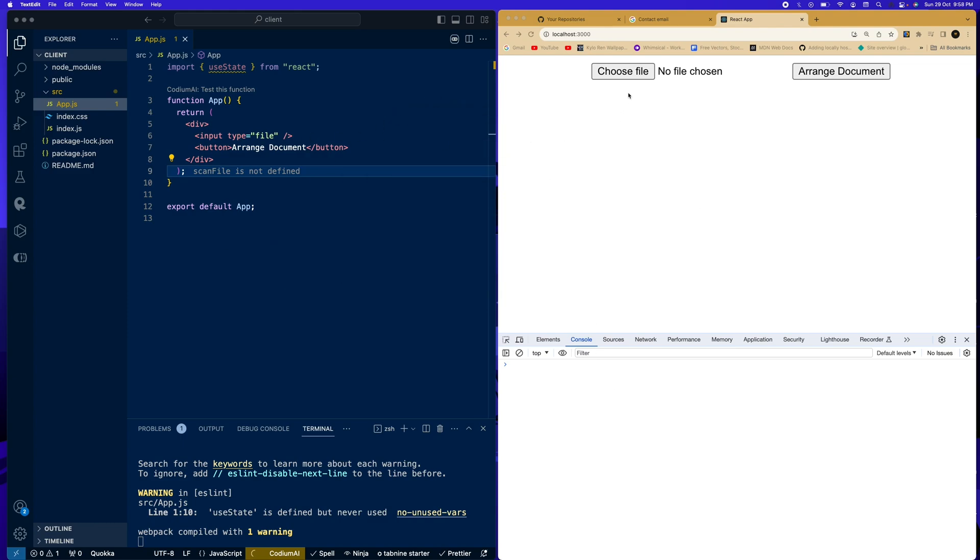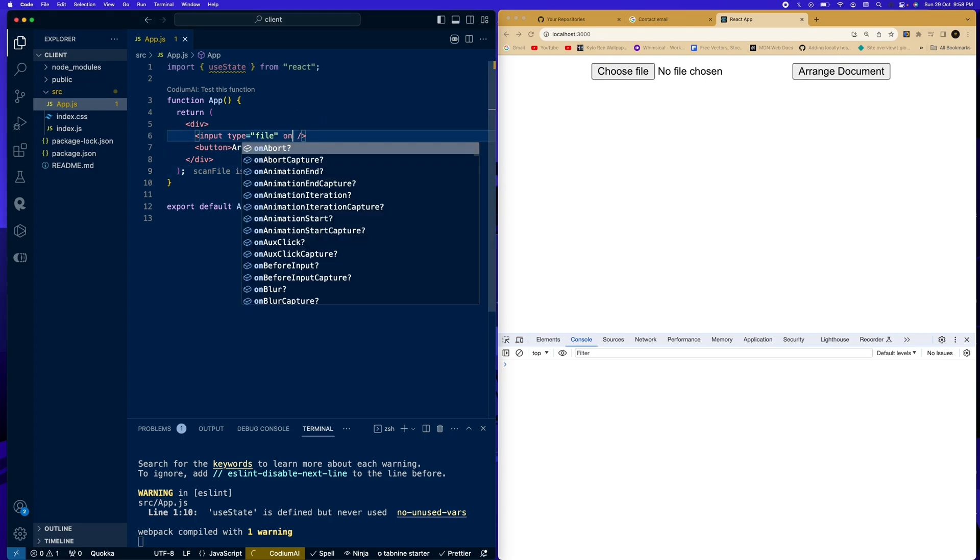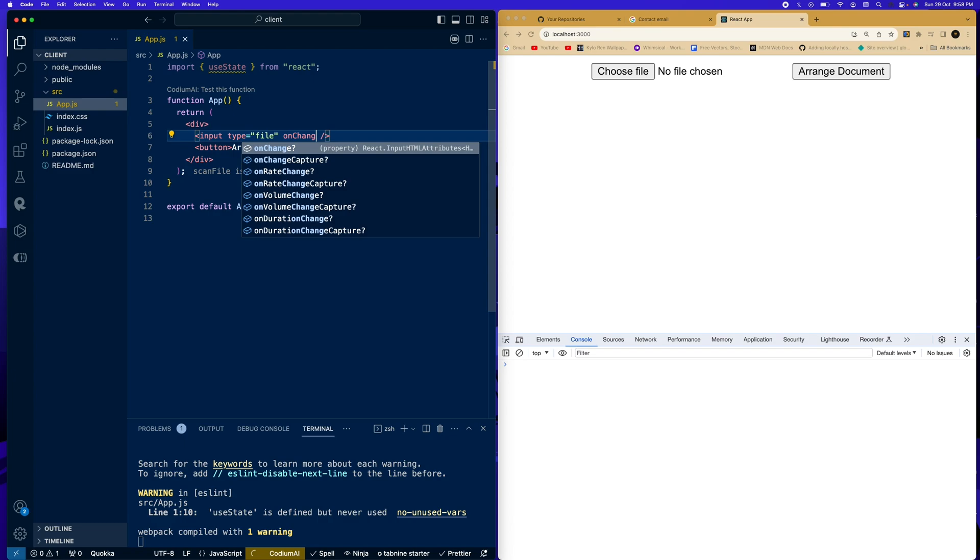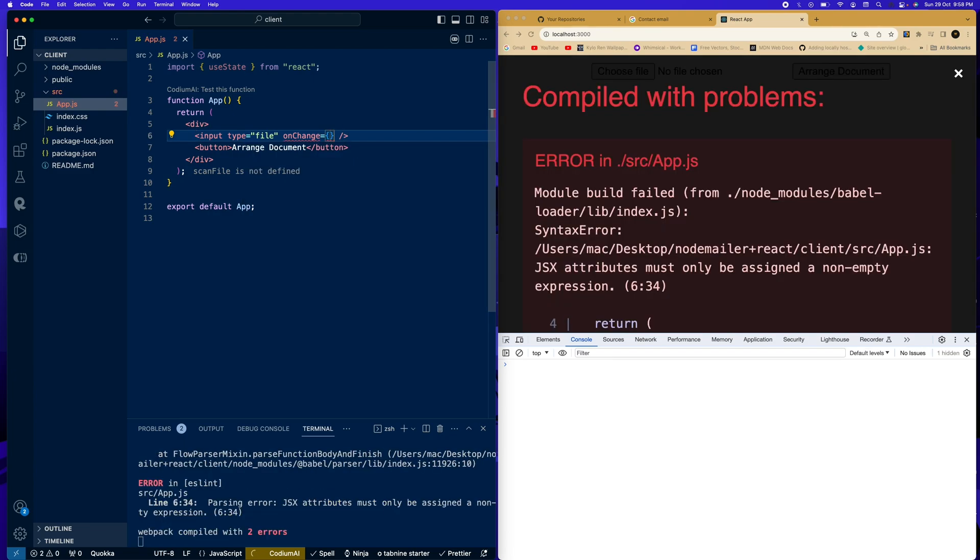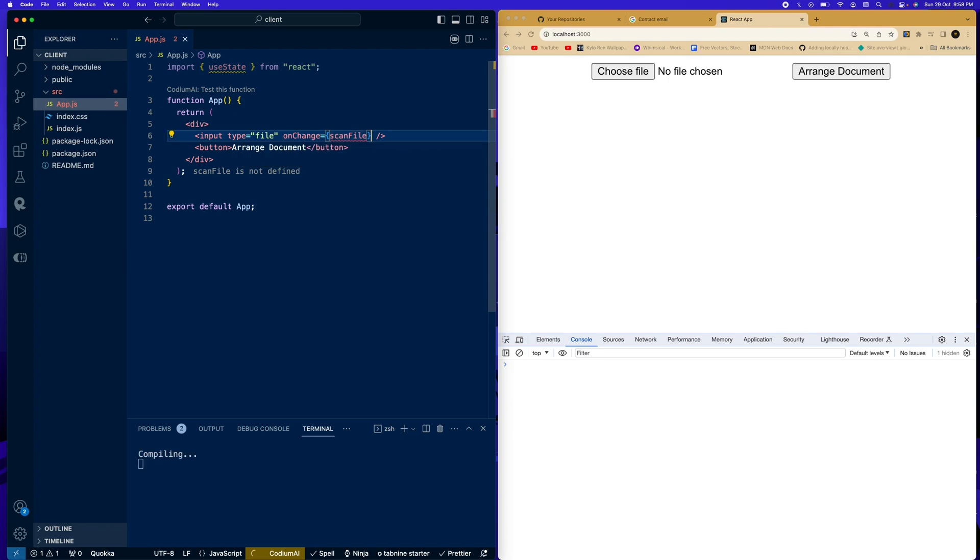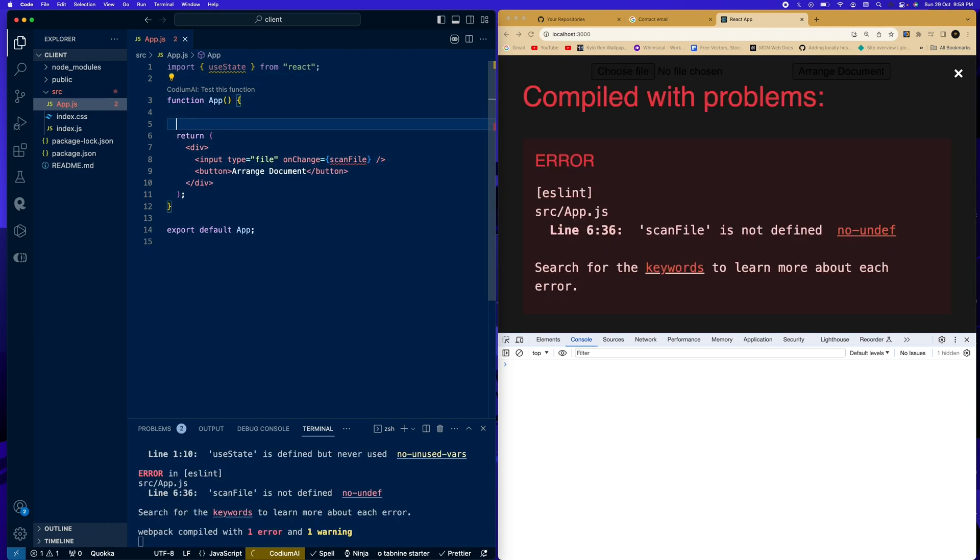Over here we have an input file and we have a button here. So we're going to start off with this input file. Let's get started. We're going to say onChange. We want it to scan file. Now this function is not yet defined so we're going to go ahead and define that function.